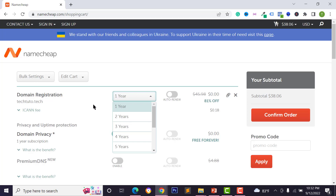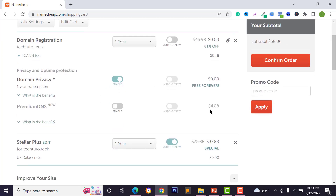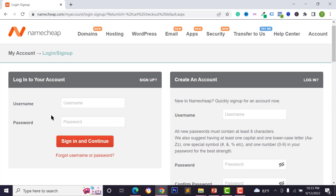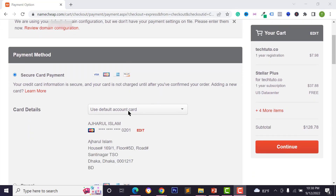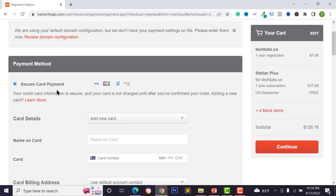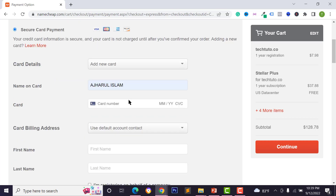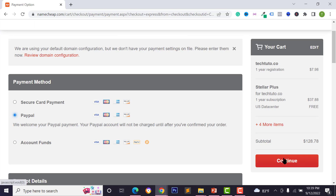Select domain registration and you can buy the domain for two or three years. Enable domain privacy because it's free forever, then scroll down and click 'Confirm Order.' Sign in to your account or create a new one. You can buy the domain and hosting using your credit card, debit card, Mastercard, Visa card, or PayPal account. Enter your card details and click 'Continue.'